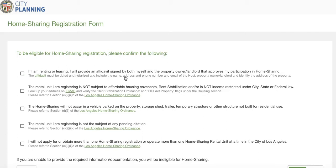The affidavit must be dated and notarized to include the name, address, phone number, and email of the host, property owner, or landlord, and identify the address of the property. That top checkbox is not mandatory to move on, but the bottom four checkmark boxes are. The first mandatory checkbox states the rental unit being registered is not subject to affordable housing covenants, rent stabilization, and/or is not income restricted under city, state, or federal law. You can look up more information here if needed.